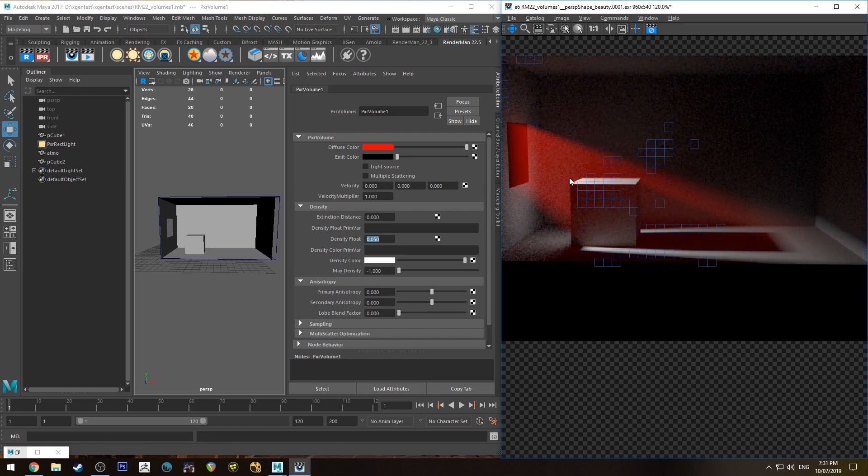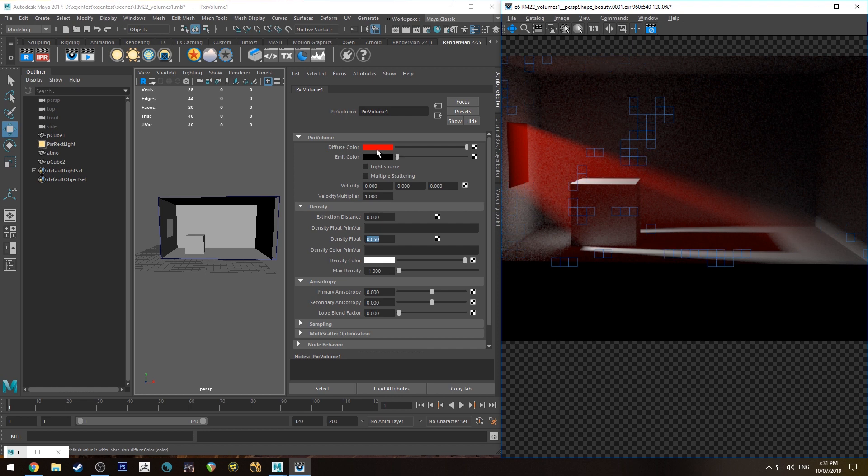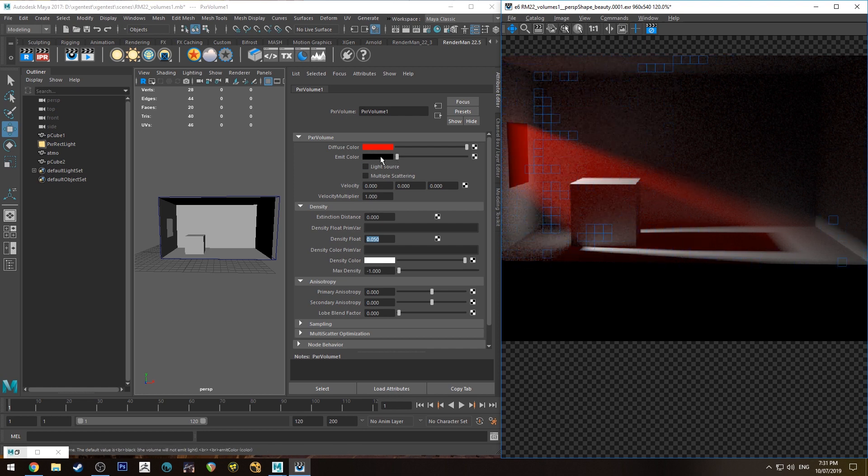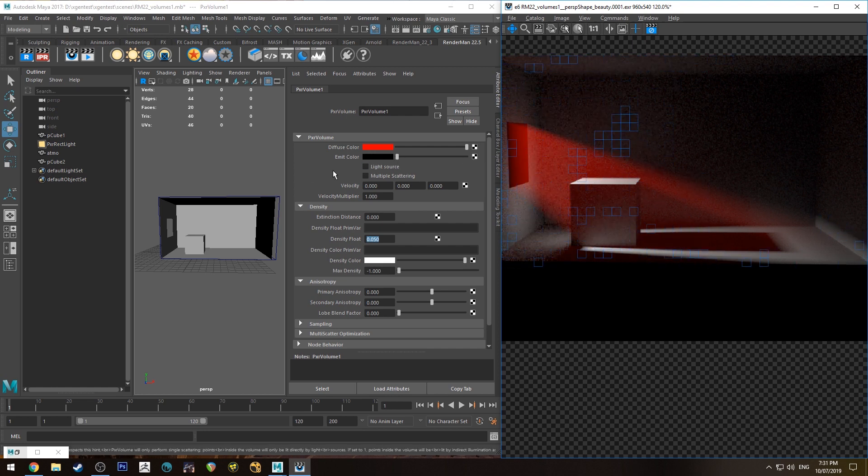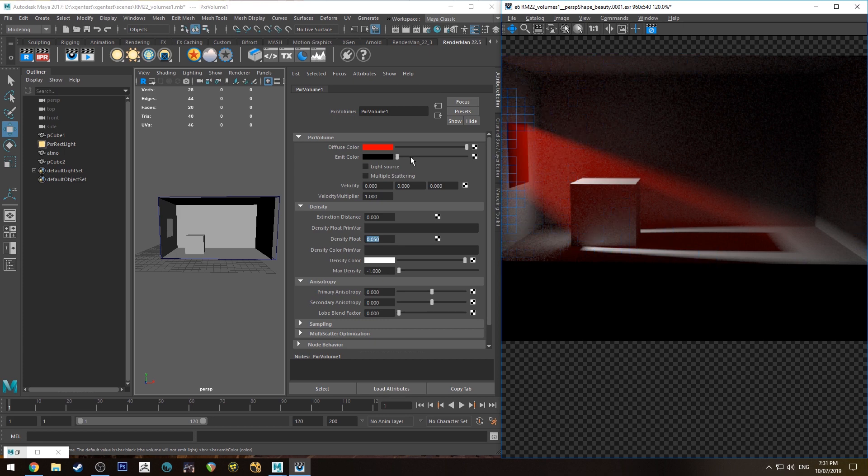I'd probably comp in the window pane in that sort of situation. But if you just want the one color, then obviously just the diffuse color. The emit color is very simple as well. It just turns the volume into a light source.